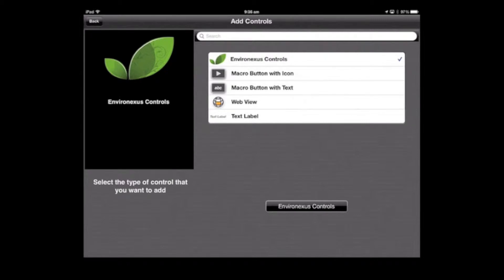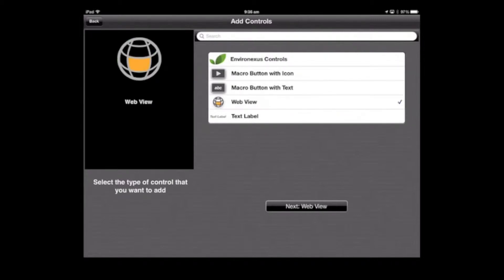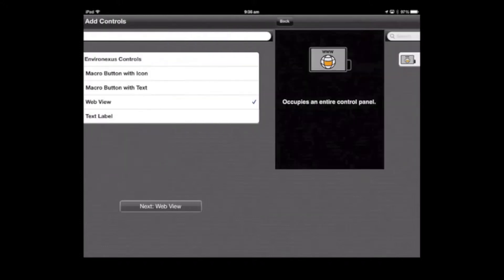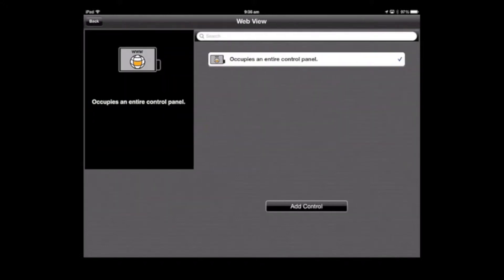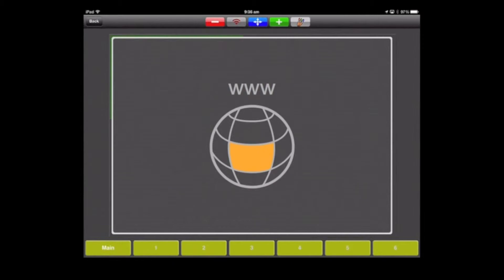We're going to select the web view here, and then click next web view. There's only one option here, which is what we want to select. It occupies an entire control panel. Click add control.